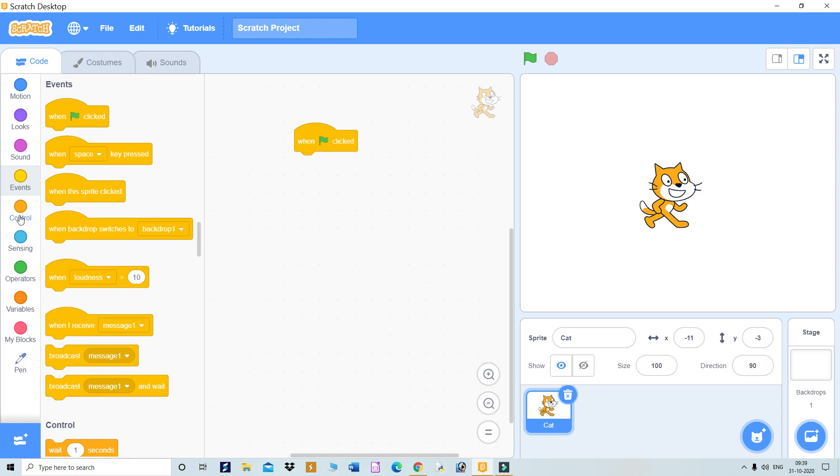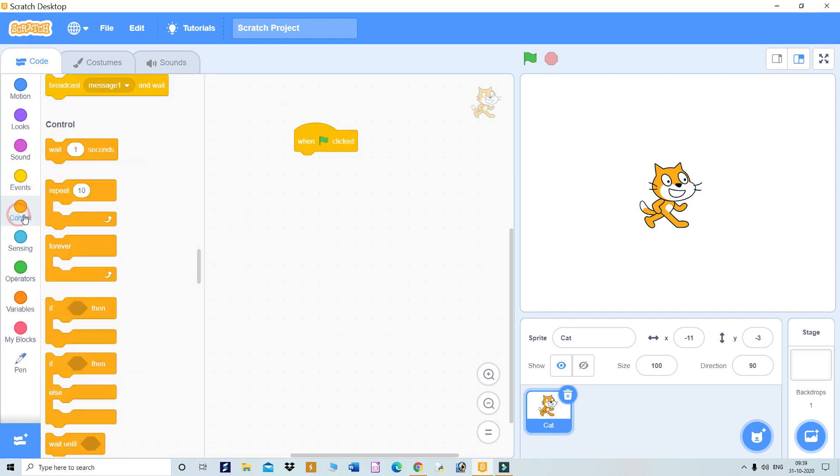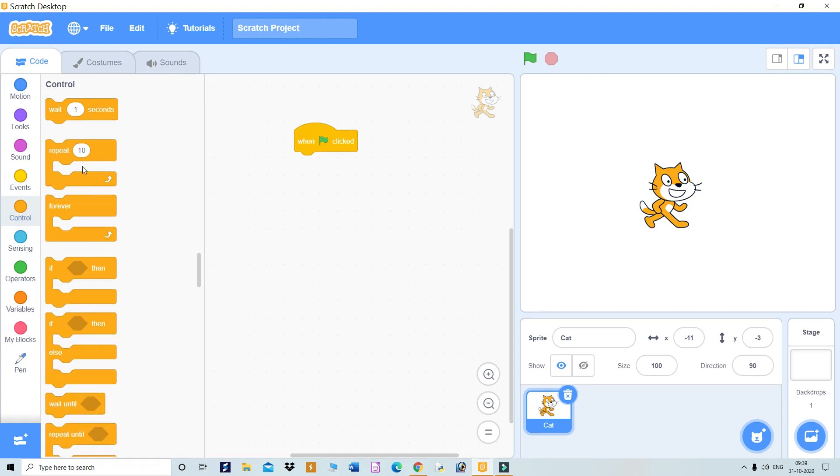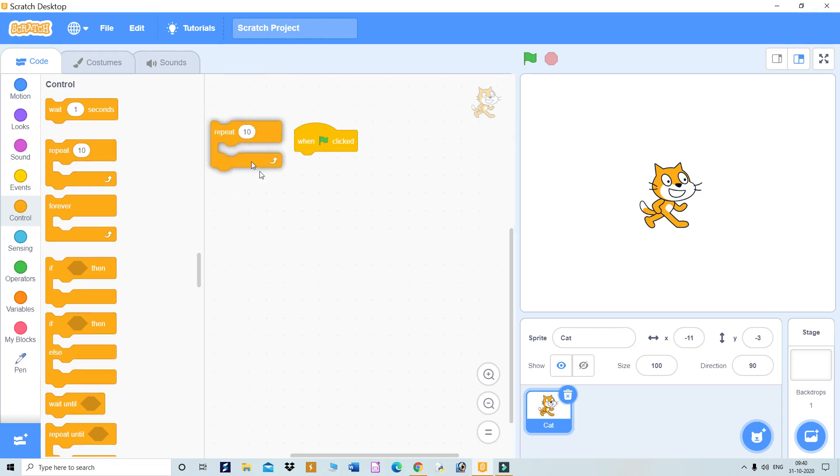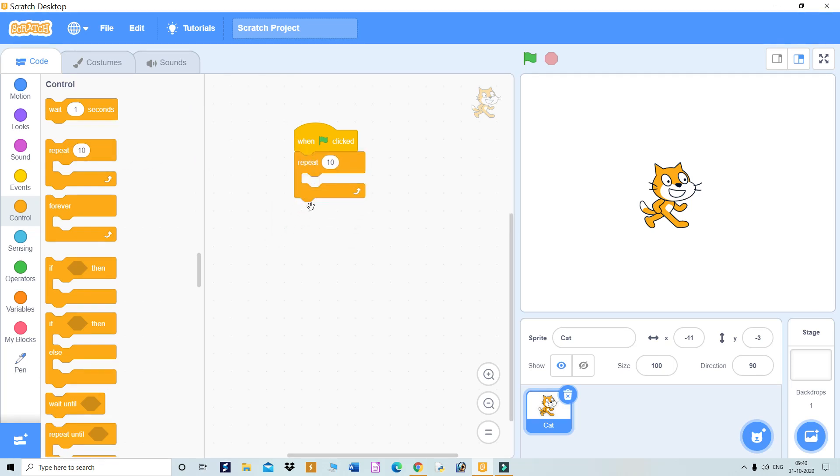Come to the control block. There's the repeat statement - whatever you keep inside this box will be repeated. Click and add it here. How many times do you want to repeat? Let's say 20.